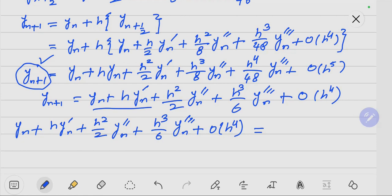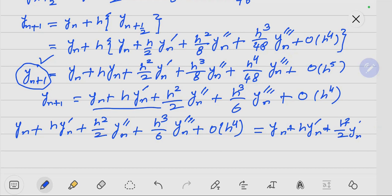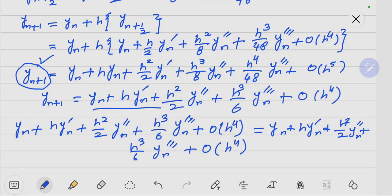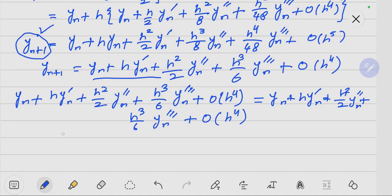On the right-hand side: Y_n + H * Y_n' + (H^2/2) * Y_n'' + (H^3/6) * Y_n''' + order of H^4. Here we know that Y_n' = F(T_n, Y_n).